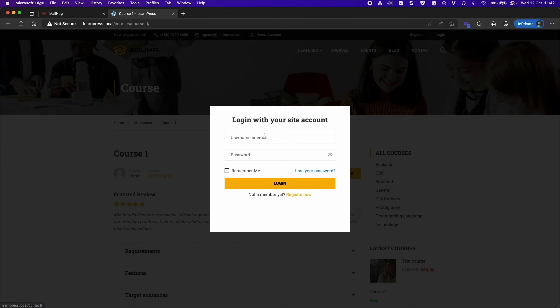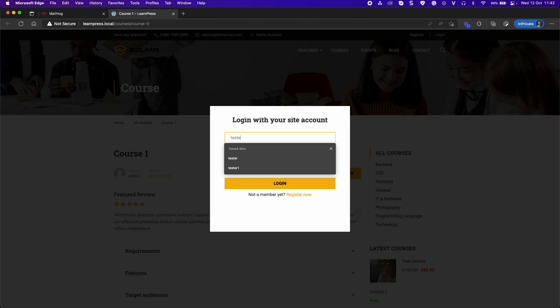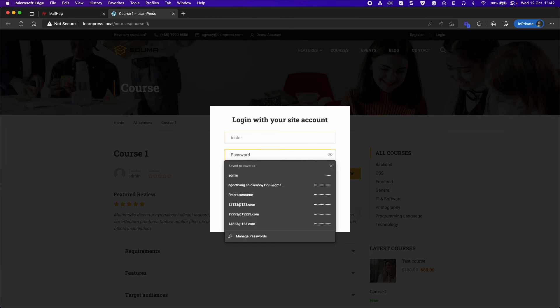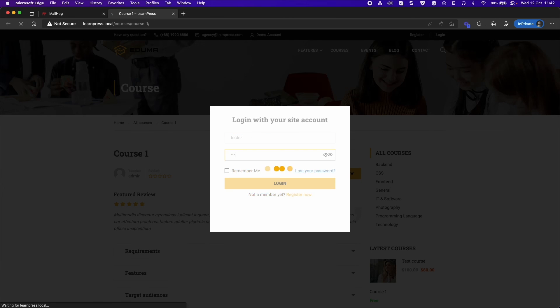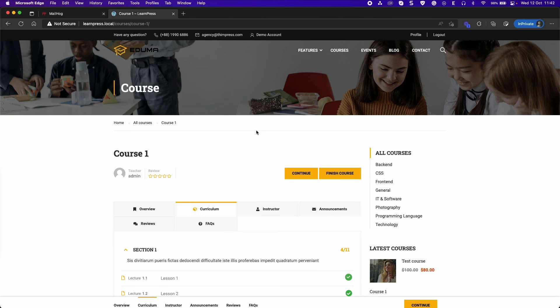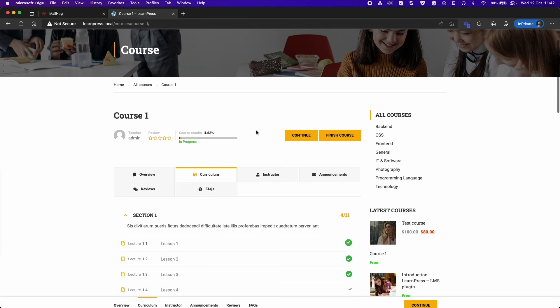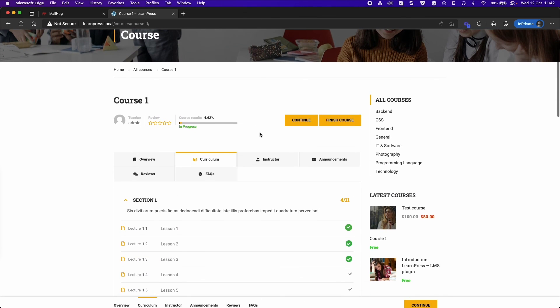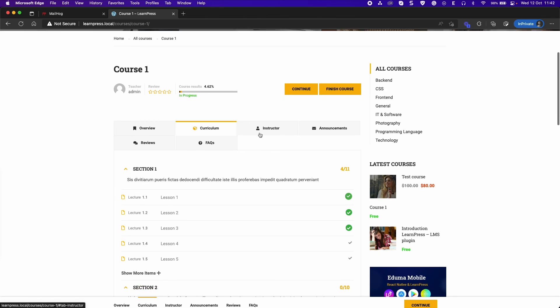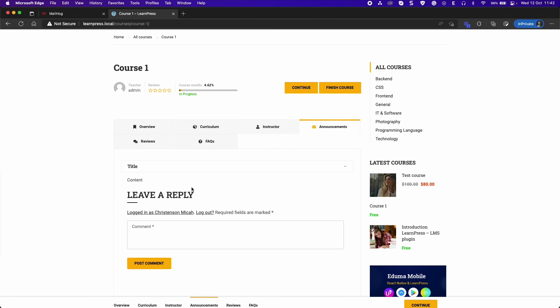Now you can log in to the student account that was enrolled in the course. Select Announcements tab. It will show announcements of the course.